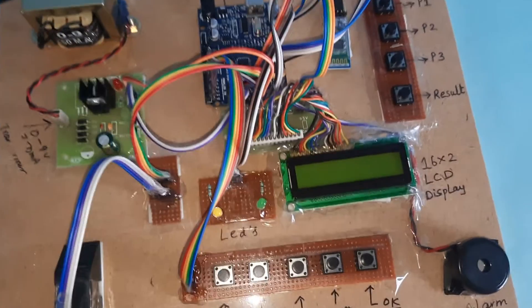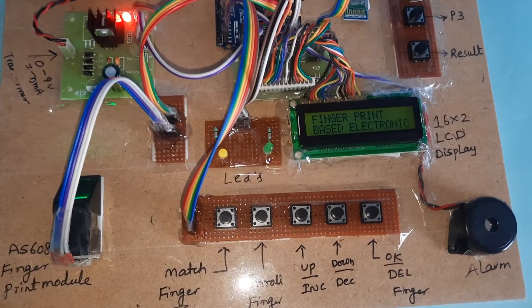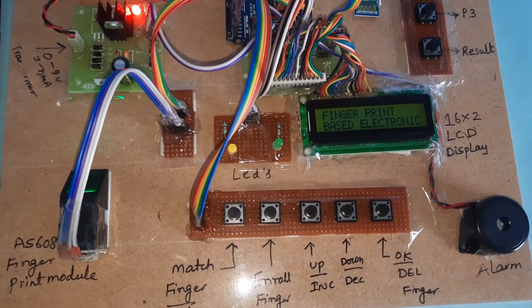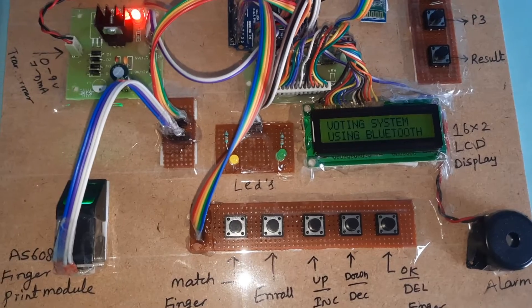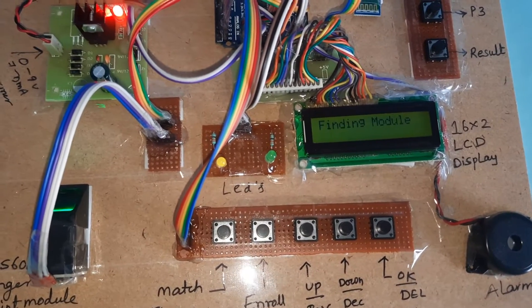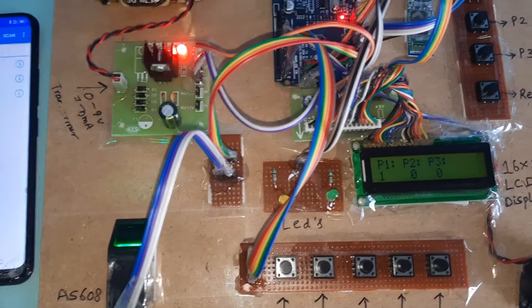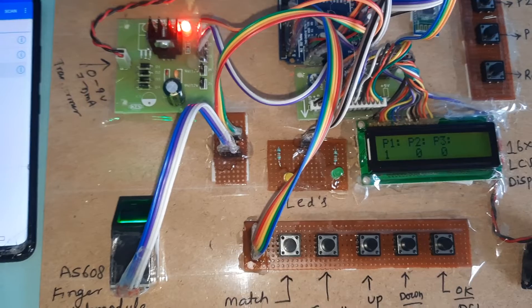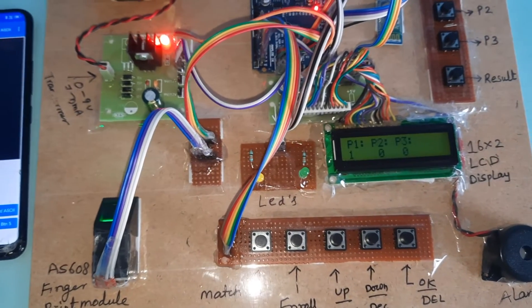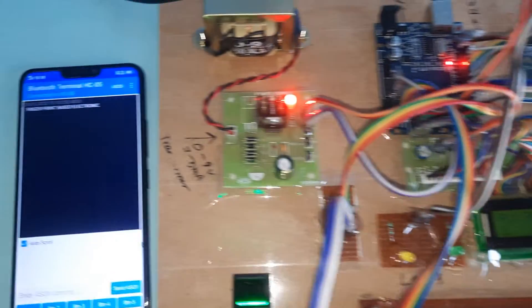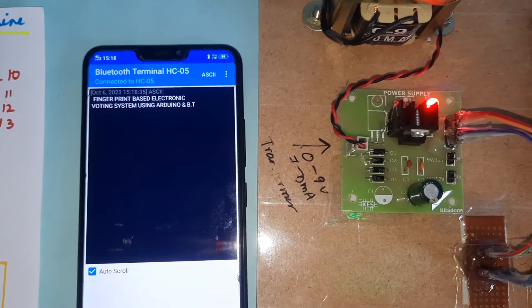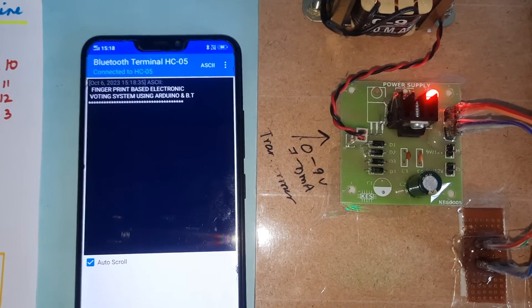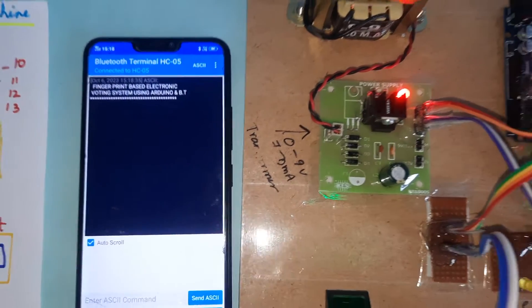Now I'm going to start the power supply for the fingerprint-based electronic voting system using Arduino and Bluetooth module.